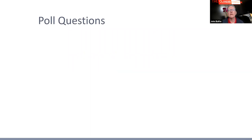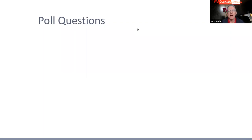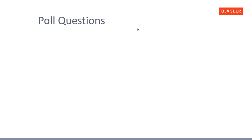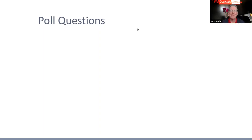We'll get into the poll questions first. If you go ahead and answer to the best of your knowledge what you believe to be the correct answer, we would appreciate it. This is interactive, so without you participating, I don't have anything to discuss. Please make sure that you join us here.